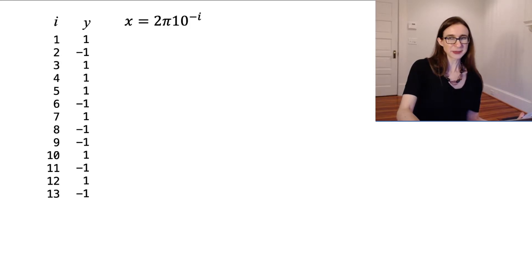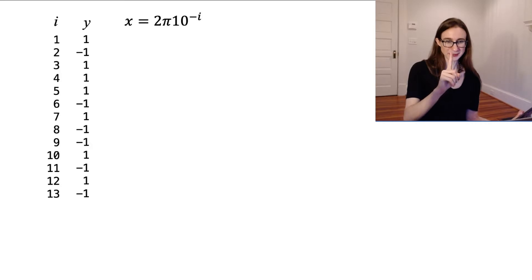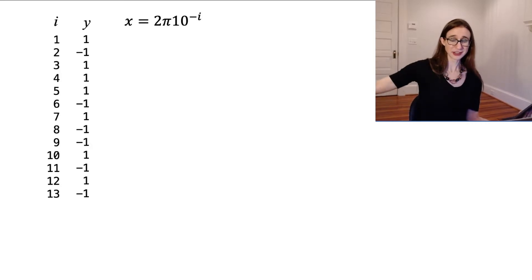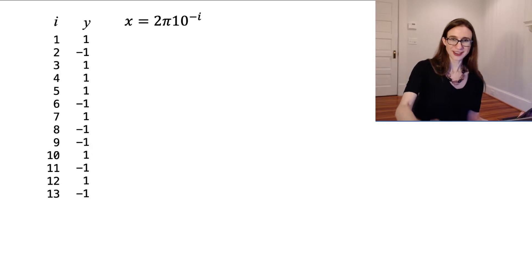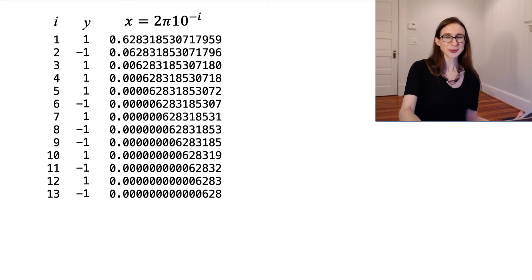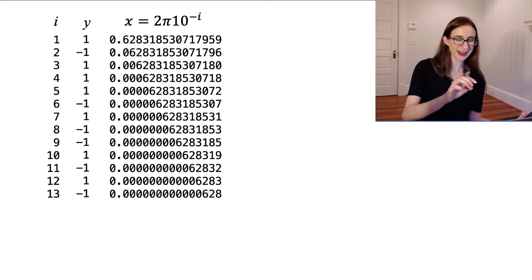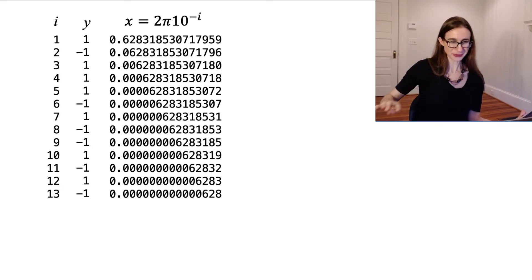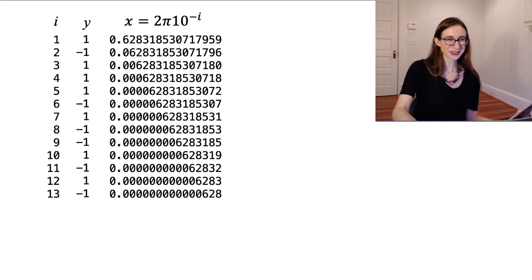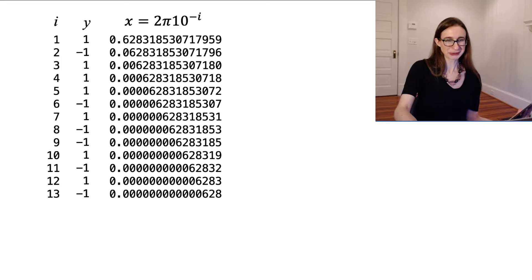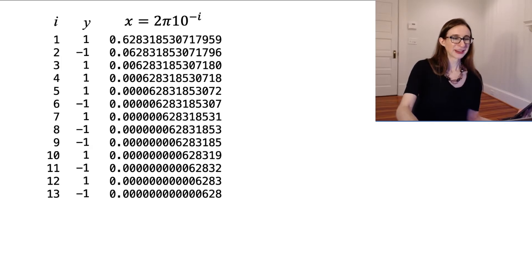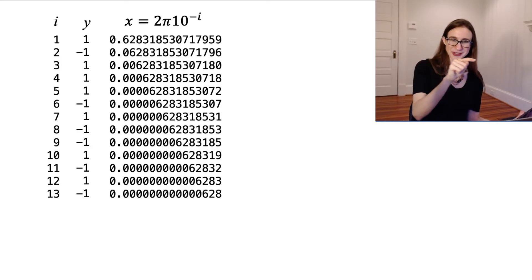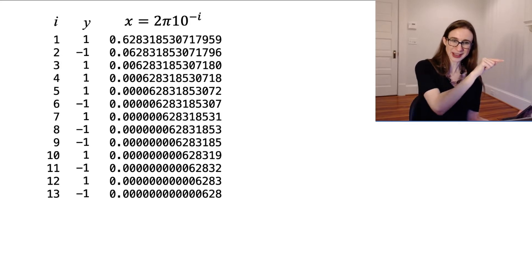And now, here are the positions of the points. They're in one dimension. So these are points literally on the real line. And take a look at where their positions are. It's like 2π times 10 to the negative i. So it's like 2π, and then there's a bunch of zeros in front of it. So it's 2π, 6.2831, blah, blah, blah. So these points get closer and closer to zero, but they're spaced in this weird way.